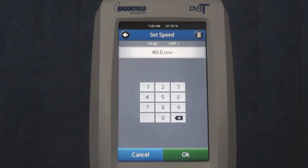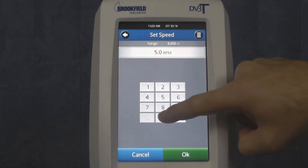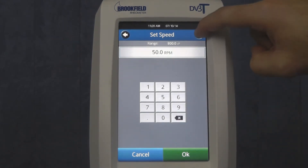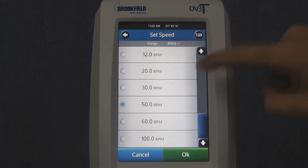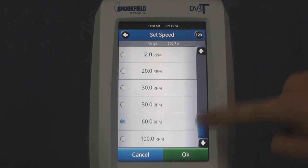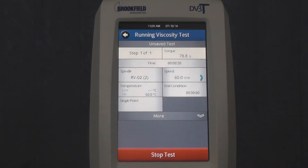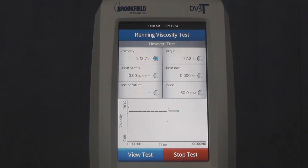You will then have the option of inputting the new desired speed manually, or by pressing the list icon and choosing from a list of pre-selected speed options. Once selected, pressing the OK button will change the rotational speed of the spindle.